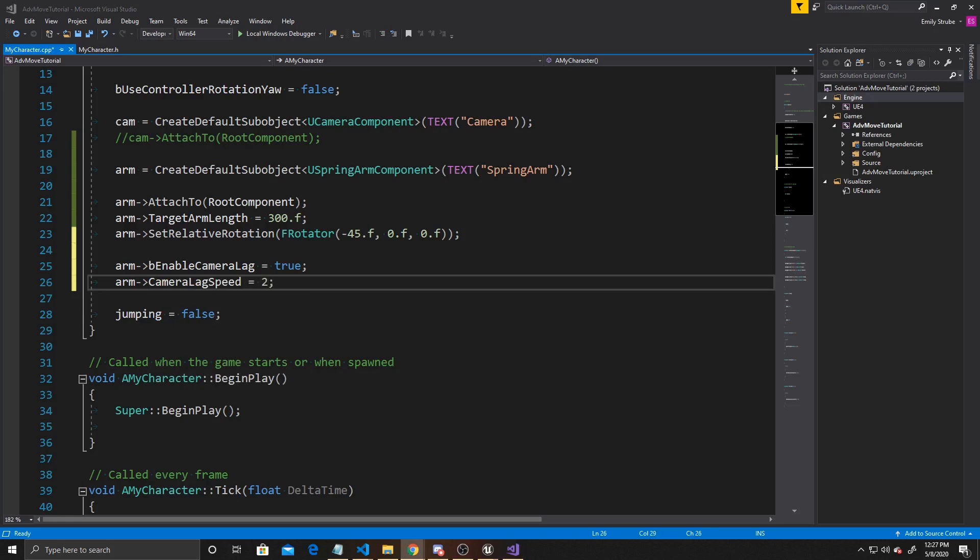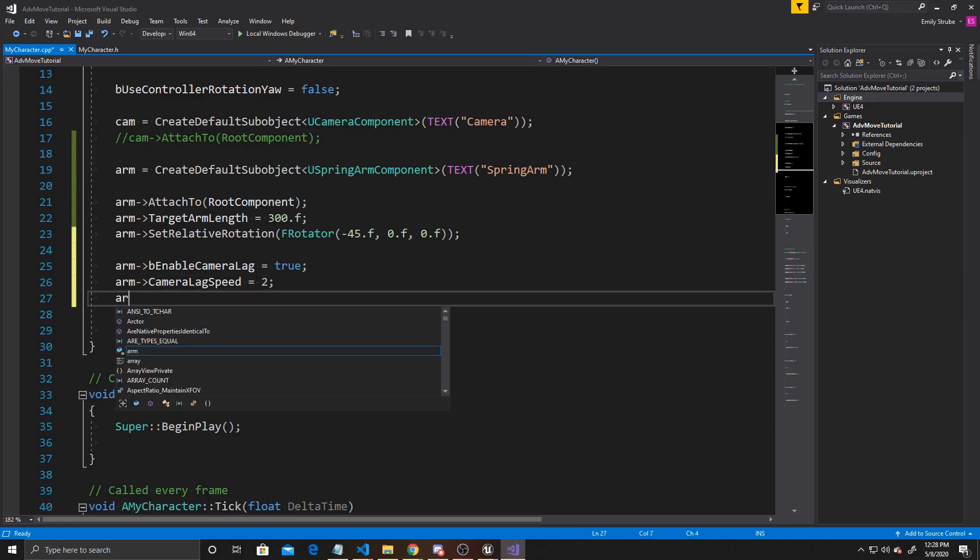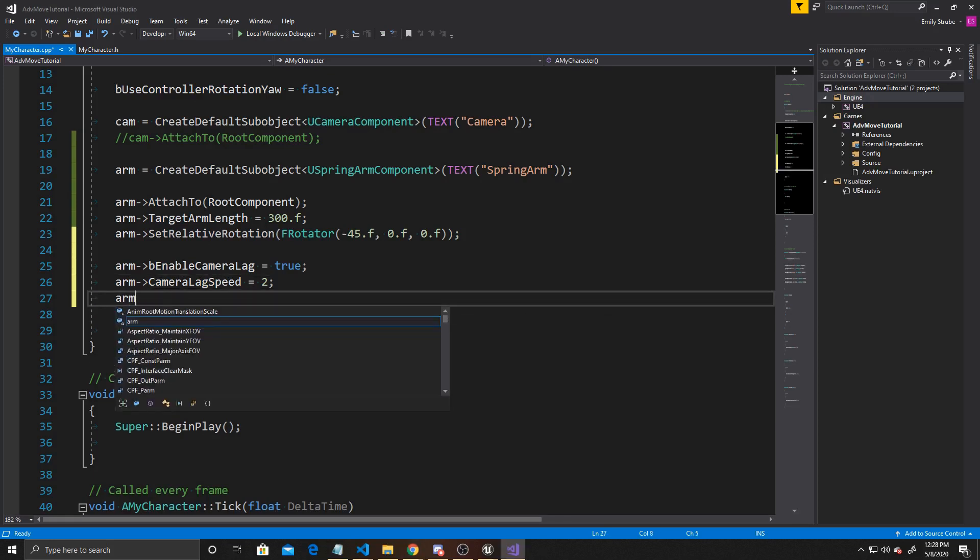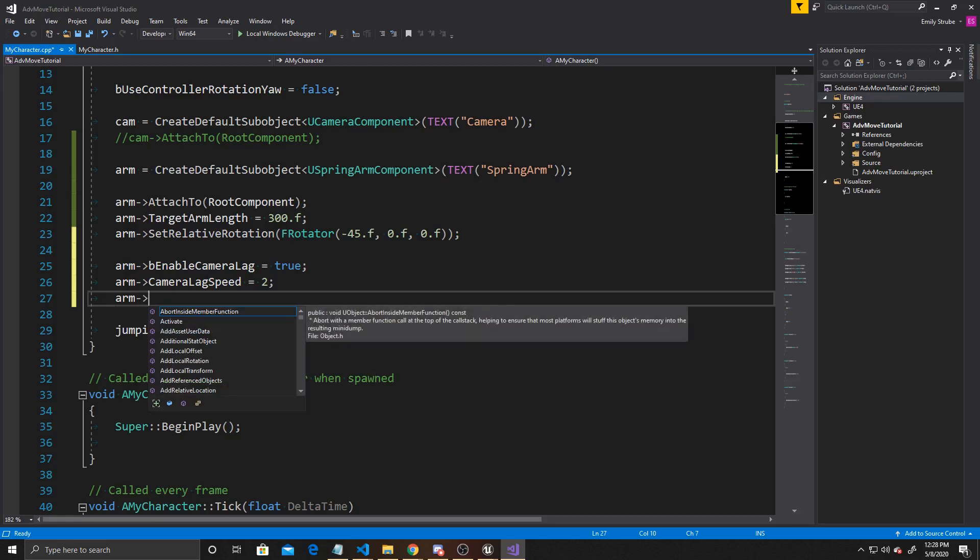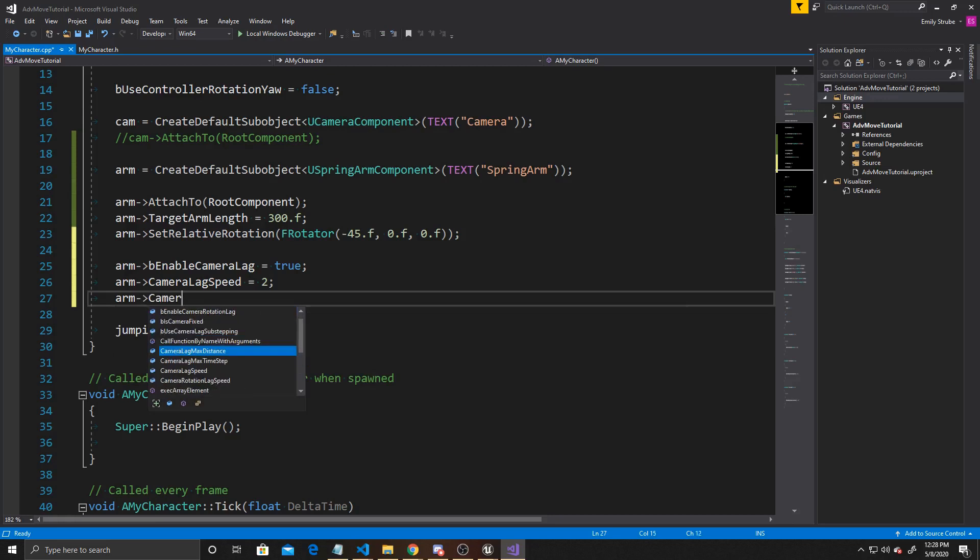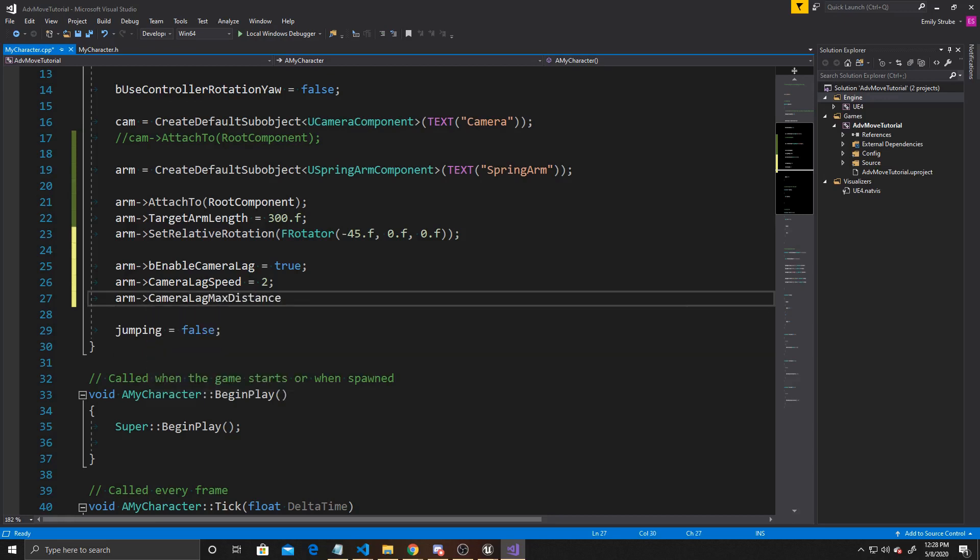What the speed does is control how quickly the camera is going to reach its target. Then I also want to adjust the max distance. So this is going to be CameraLagMaxDistance, and I'm going to set it to 1.5. The camera max distance is simply the max distance the camera can lag behind the current location. These properties provide you some control over the lag, so the player can't end up disorienting themselves from too much camera lag.